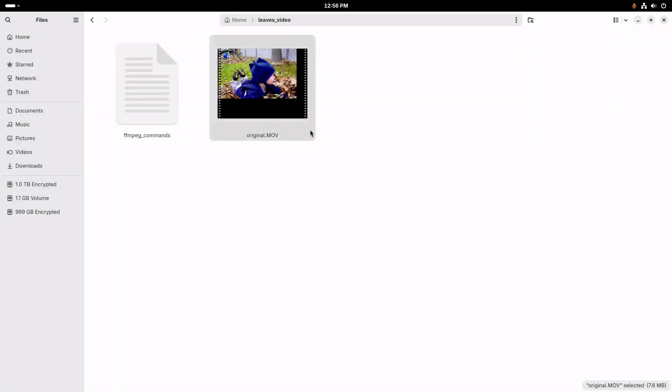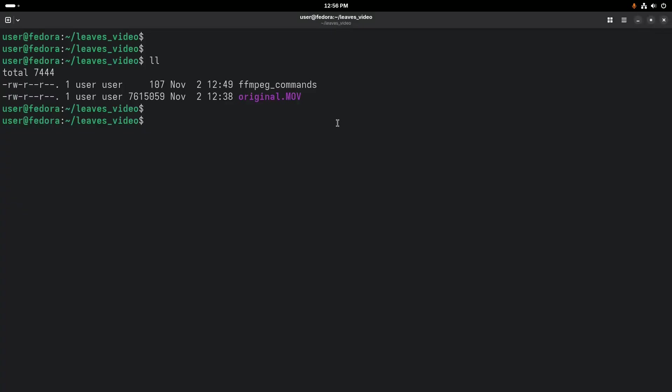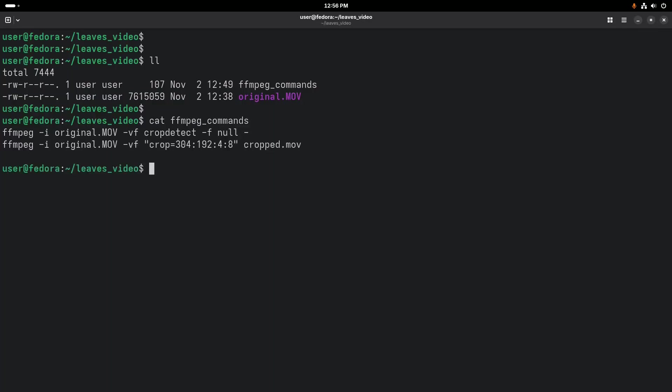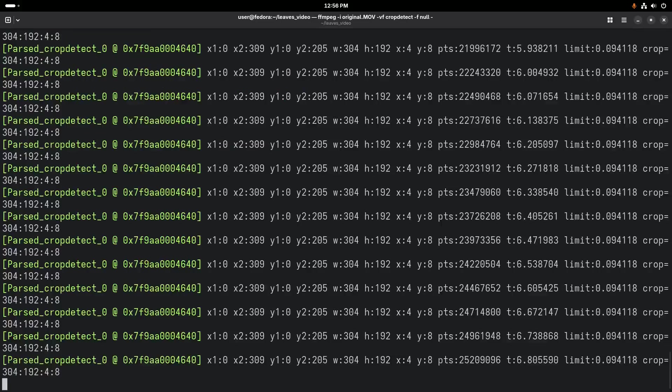All right, so the first thing we need to do is address this issue where it's cropped and there's this empty space around the video. So let's jump over to the command line, and we can take care of that with ffmpeg. We can use this crop detect option with ffmpeg to help it determine where we need to crop the video.